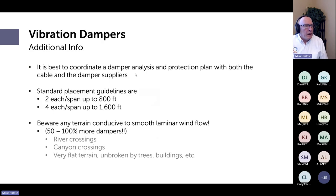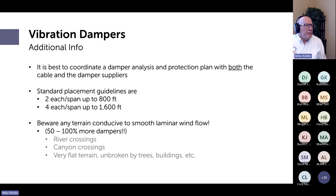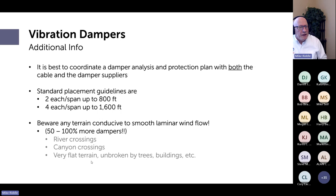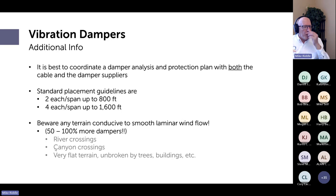It's always a good idea to have the cable supplier and accessory supplier work together on the vibration protection plan. In some cases — river crossings, canyon crossings, or very flat and open terrain — you should consider using 50 to 100 percent more dampers. Consult both the damper and cable suppliers for those situations.